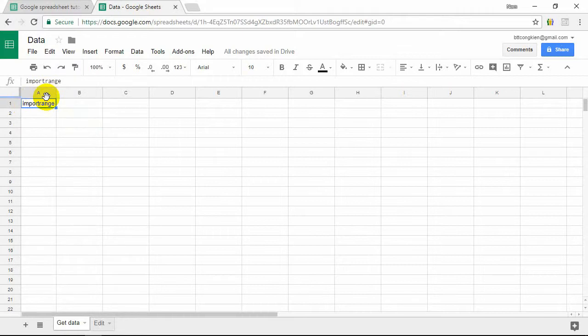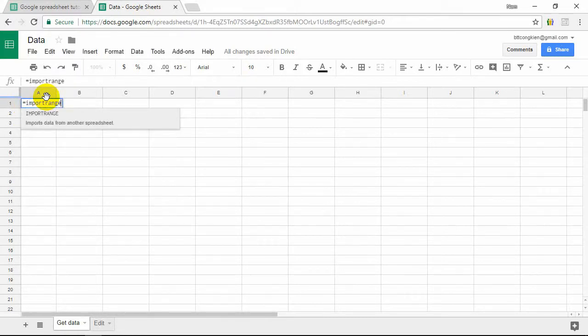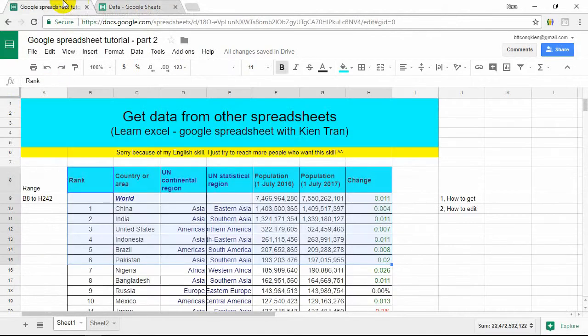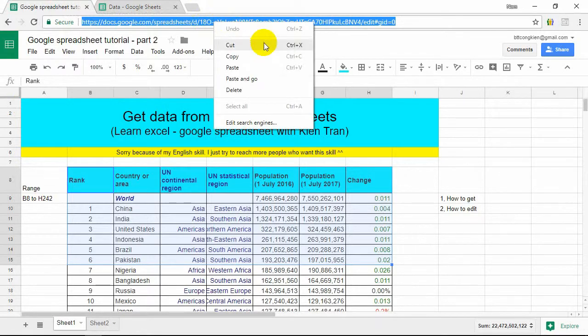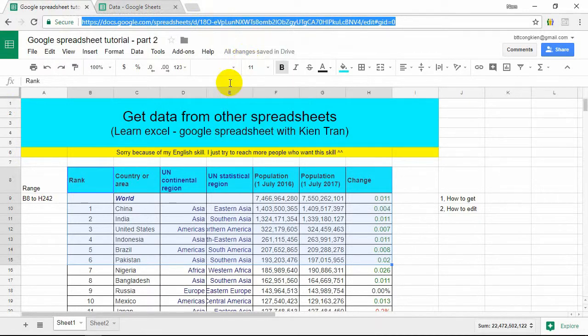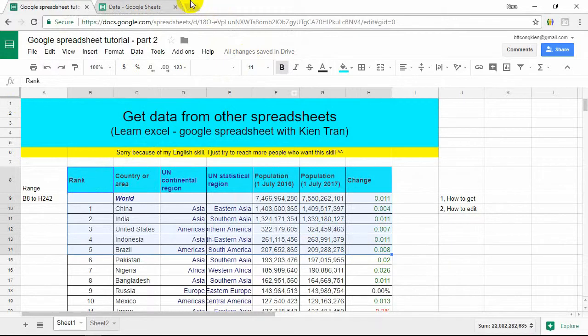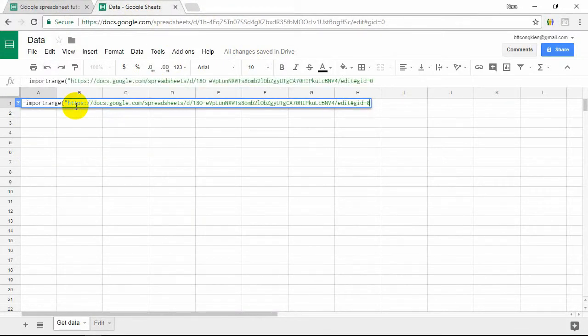We type IMPORTRANGE and you want to type the link. Copy the link of the data spreadsheet and you type the link. It's very easy. And you type the range you want to get data.